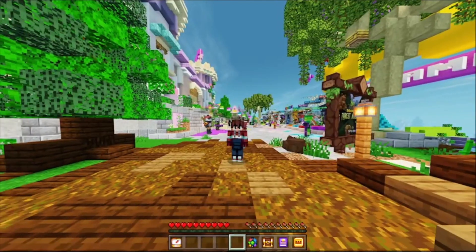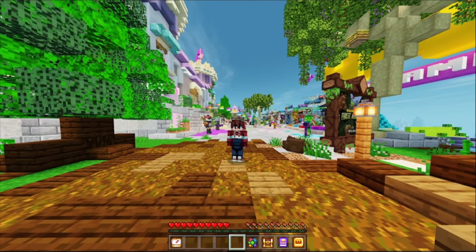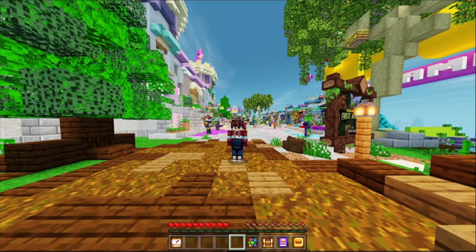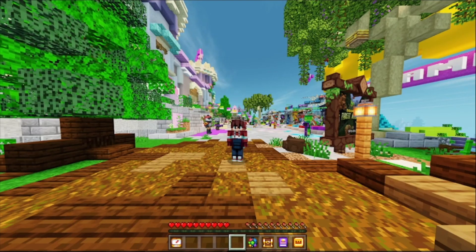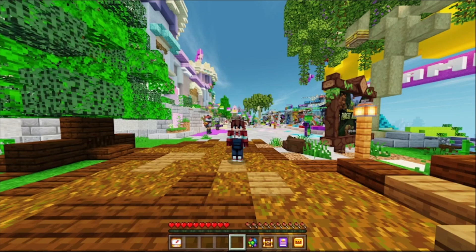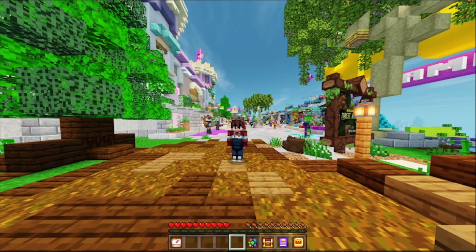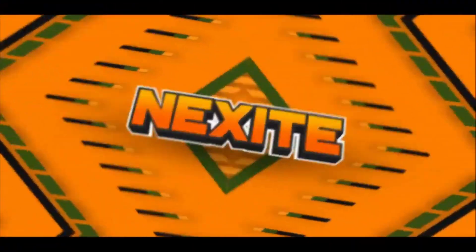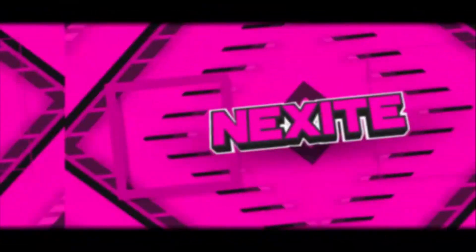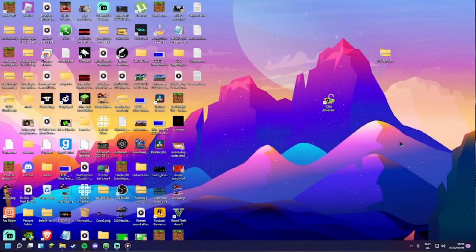Do you want shaders like these? Well, I'm about to show you how you can get shaders like these on the updated version of Minecraft Bedrock Edition 1.19.11. What's going on guys, it's me back with another tutorial video. Today I'm going to be showing you how to get shaders for Bedrock Edition.